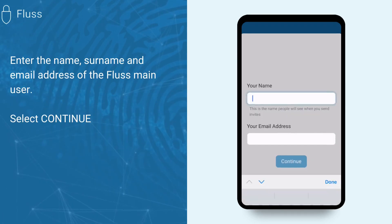Lastly, set up your profile by entering your name, surname, and email address, and then select Continue.